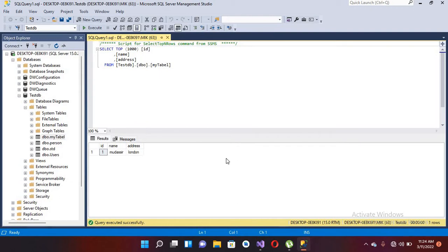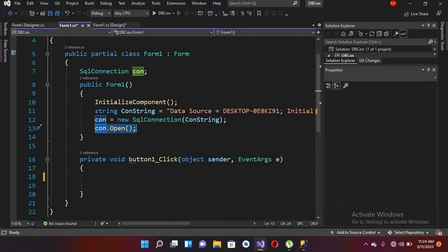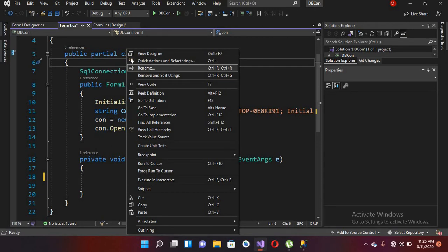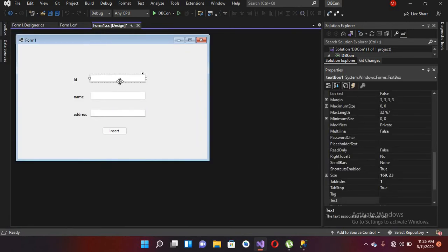I will go to Visual Studio again. In the designer, we are going to get values from textbox one, textbox two, and textbox three. When we click on the insert button, we will insert them into the testdb 'myTable' table.